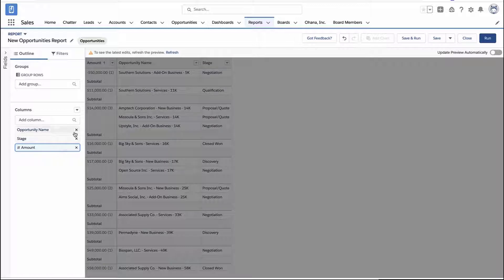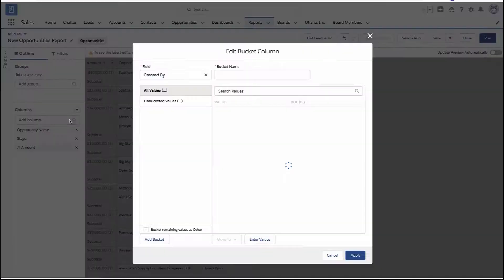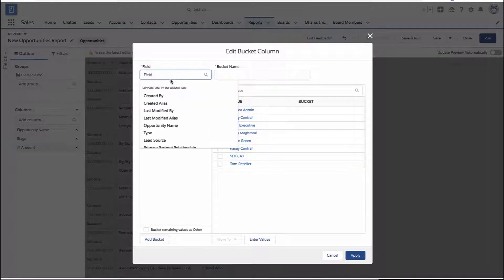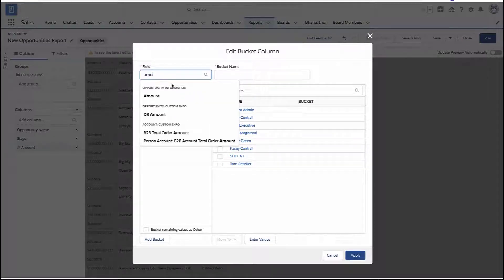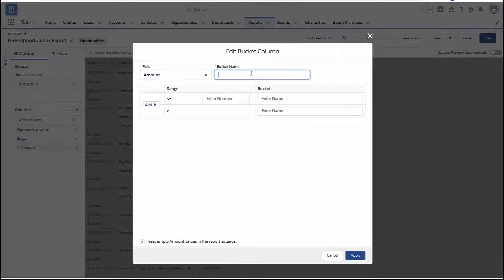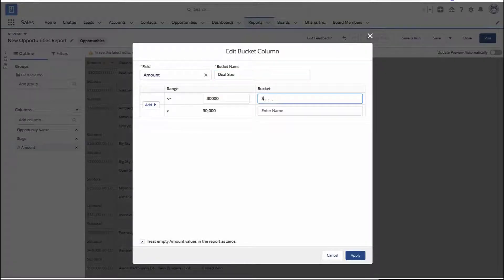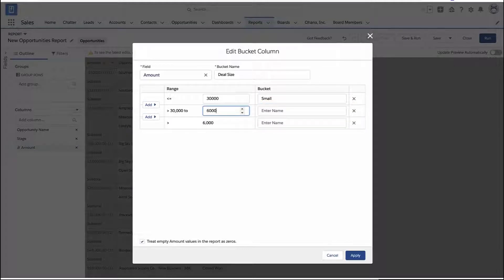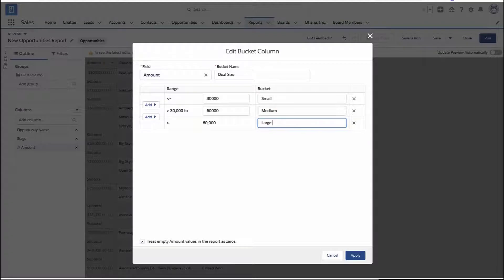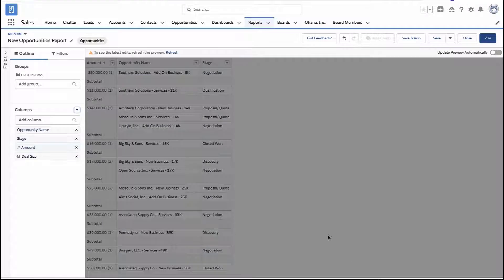So let me show you something called the bucket column. I'm just going to create a new bucket column. The way this works is you pick the field that you'd like to bucket — here we'll pick the amount field — and give your new bucket column a name. I'll call it 'my deal size bucket.' For every deal smaller than $30,000, we'll call that small. Everything within a range is medium, and everything else is large. You can even add little emojis to your labels.